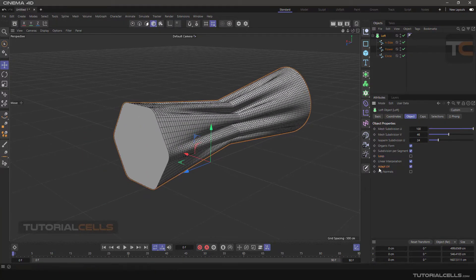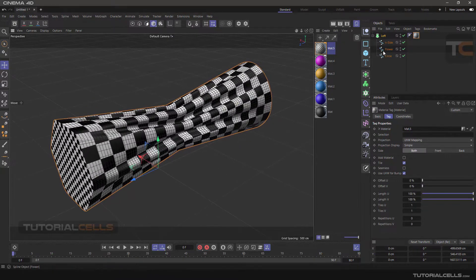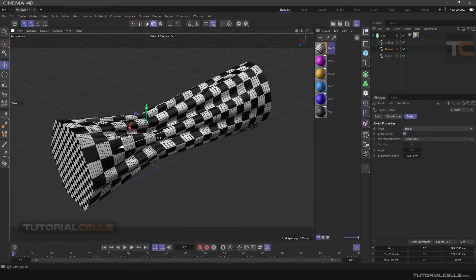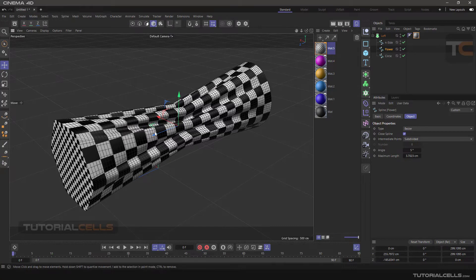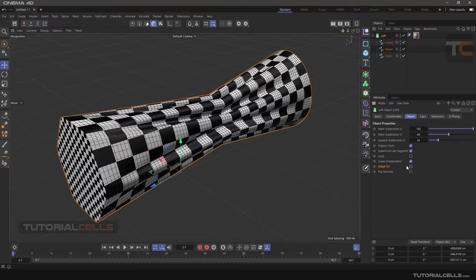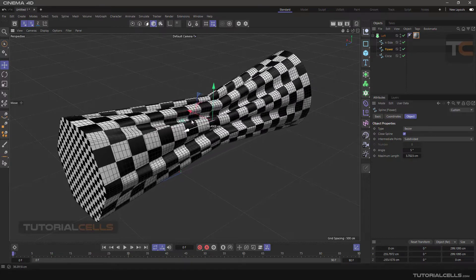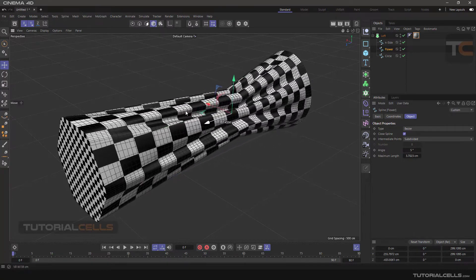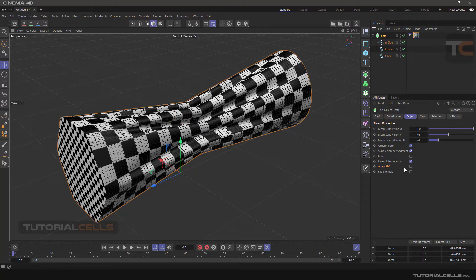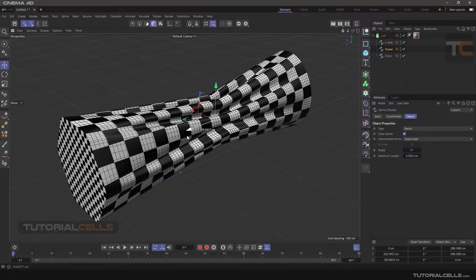An important setting is Adopted UV. I gave a checkerboard texture to the Loft. As you can see, when we move the flower, everything is right — the texture sticks on the object and doesn't move. You can move the object. But if you untick Adopted UV, when you change the position of the flower, it stretches and squashes the UVs. In some situations you may want this, but if you want the texture and UVs to stick to their position, tick Adopt UV.